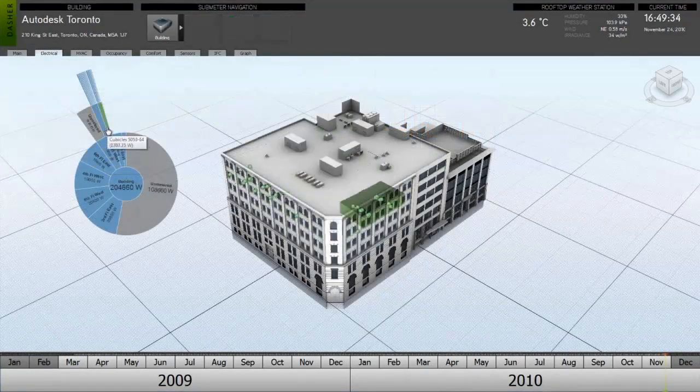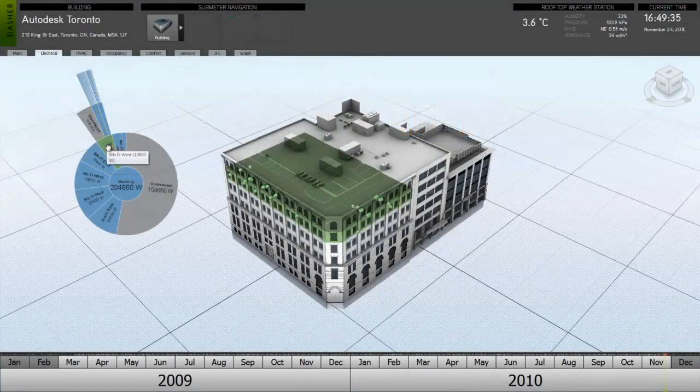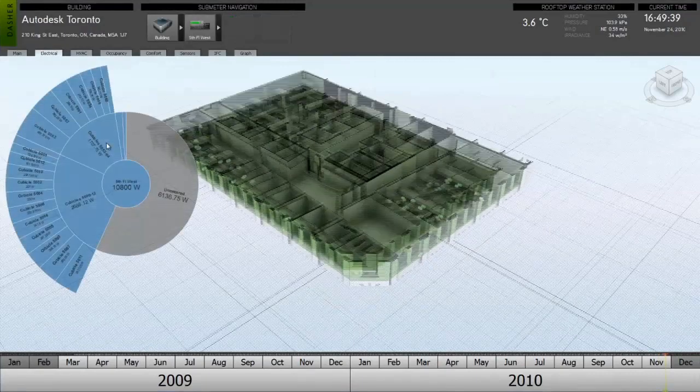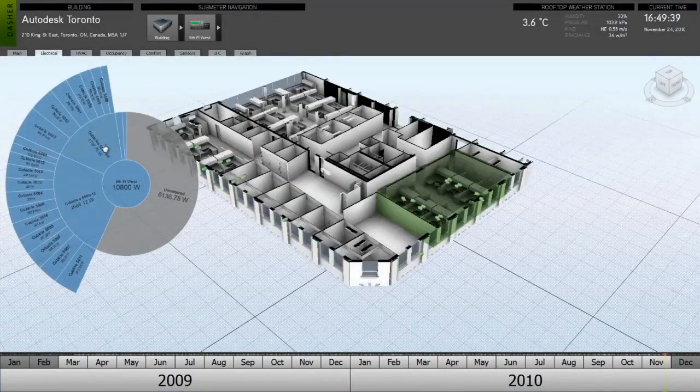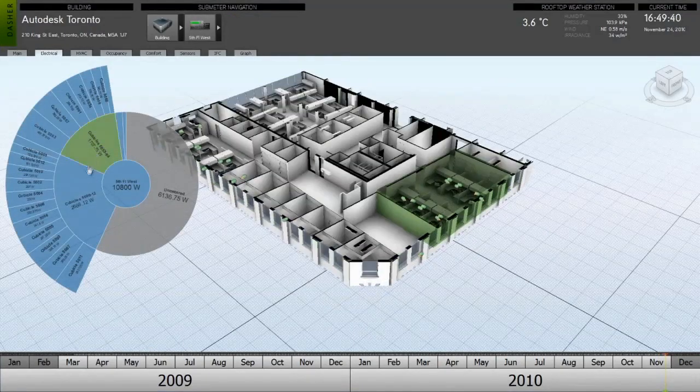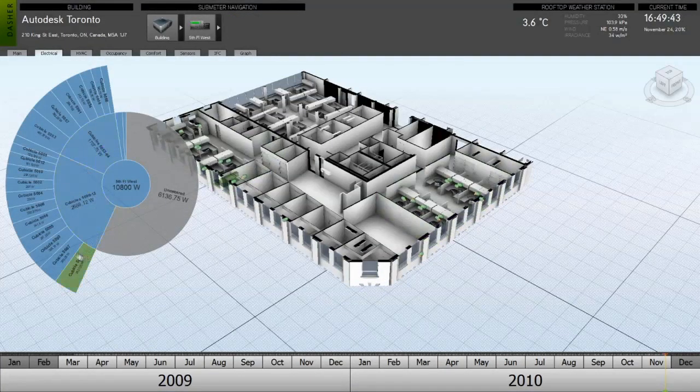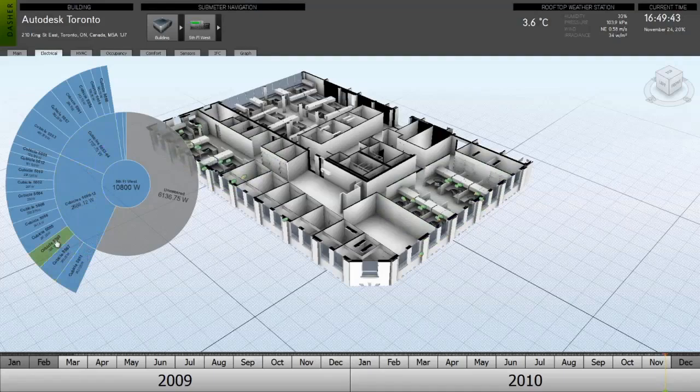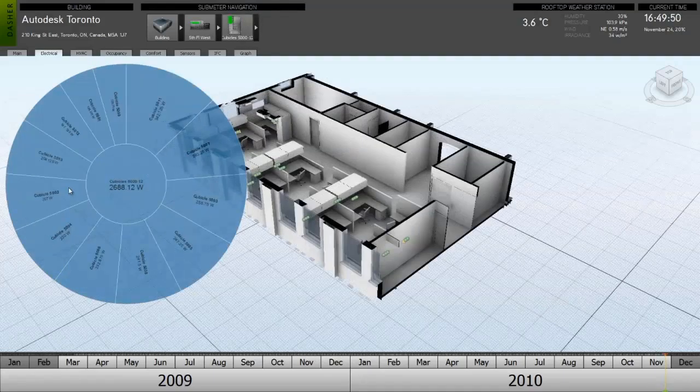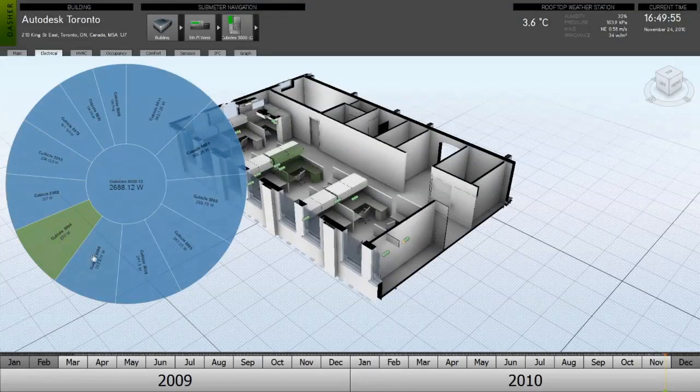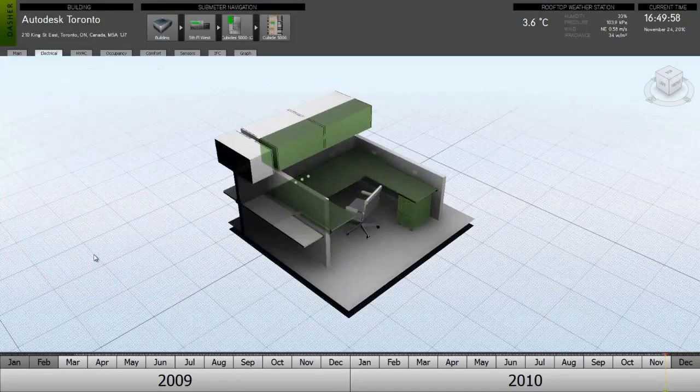Furthermore, Project Dasher allows us to break down this energy usage into a hierarchy from the building level to the floor level, the zone, the cubicle, or even to a selected outlet.